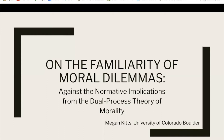Hello, my name is Megan Kitts, and my presentation is titled On the Familiarity of Moral Dilemmas Against the Normative Implications from the Dual Process Theory of Morality.